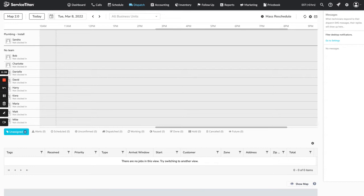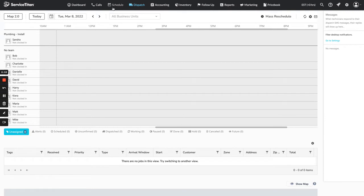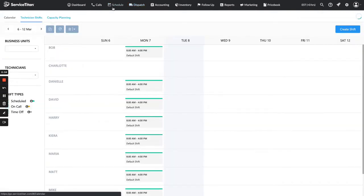Today we're going to go over each of those different types of shifts, and I'm going to show you how to add those. As you can see right here, this is what the dispatch board looks like if there are no shifts for any of your technicians — it's this kind of light gray color all over the board. We're going to add a standard shift to Bob and show you what that will look like.